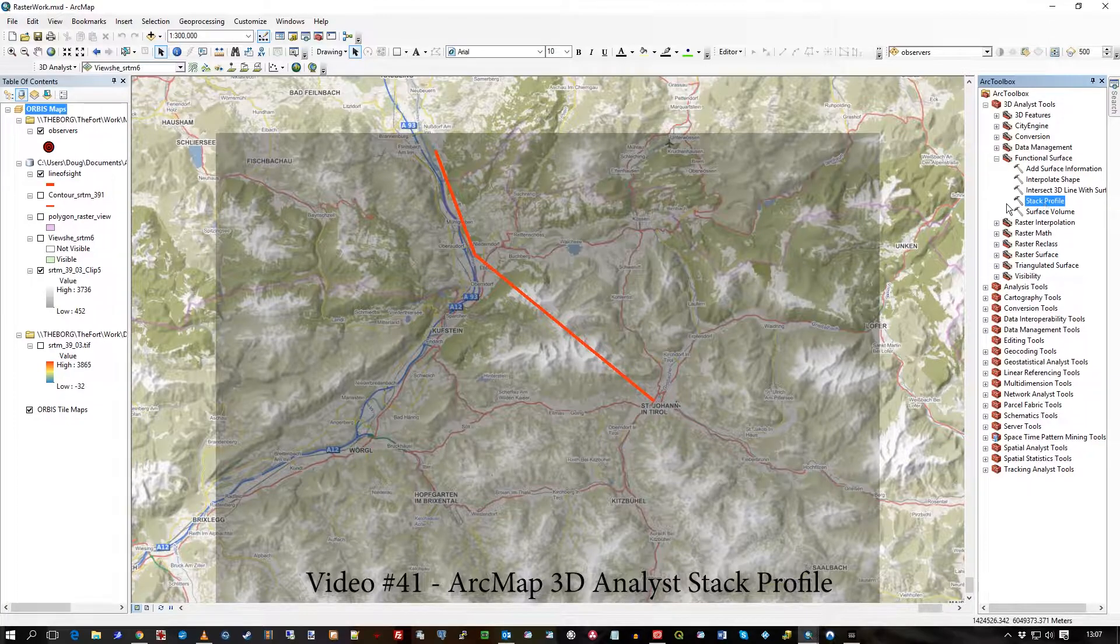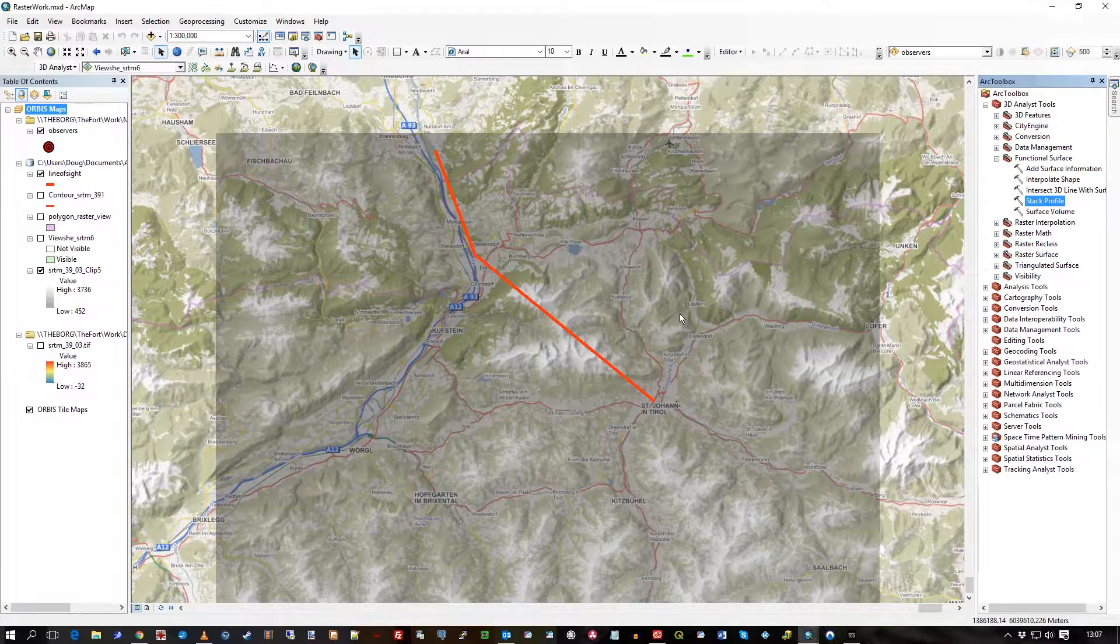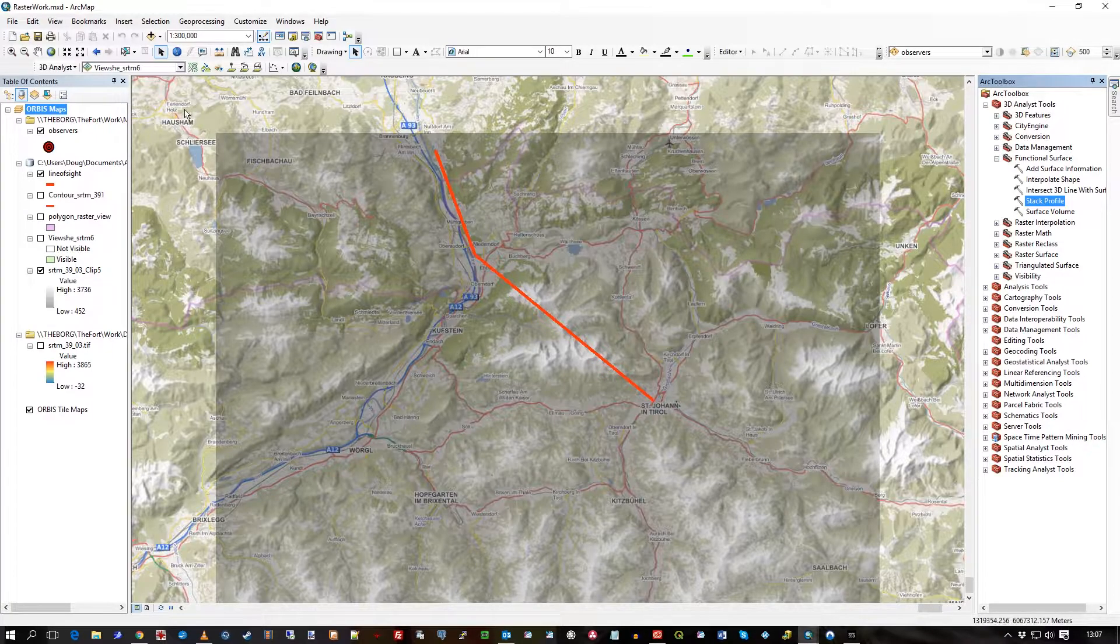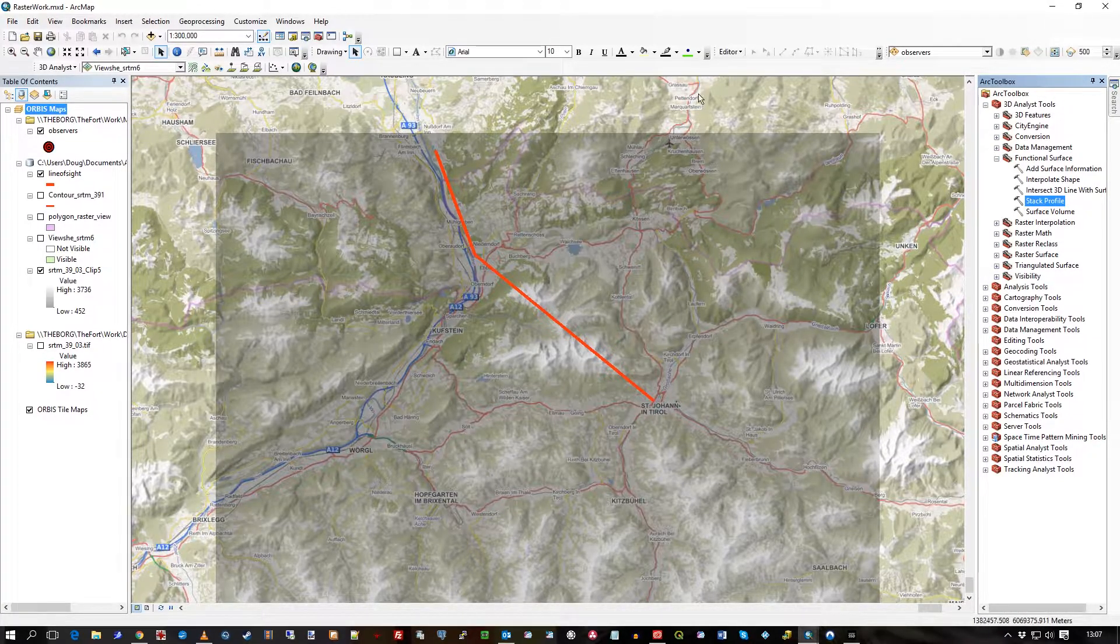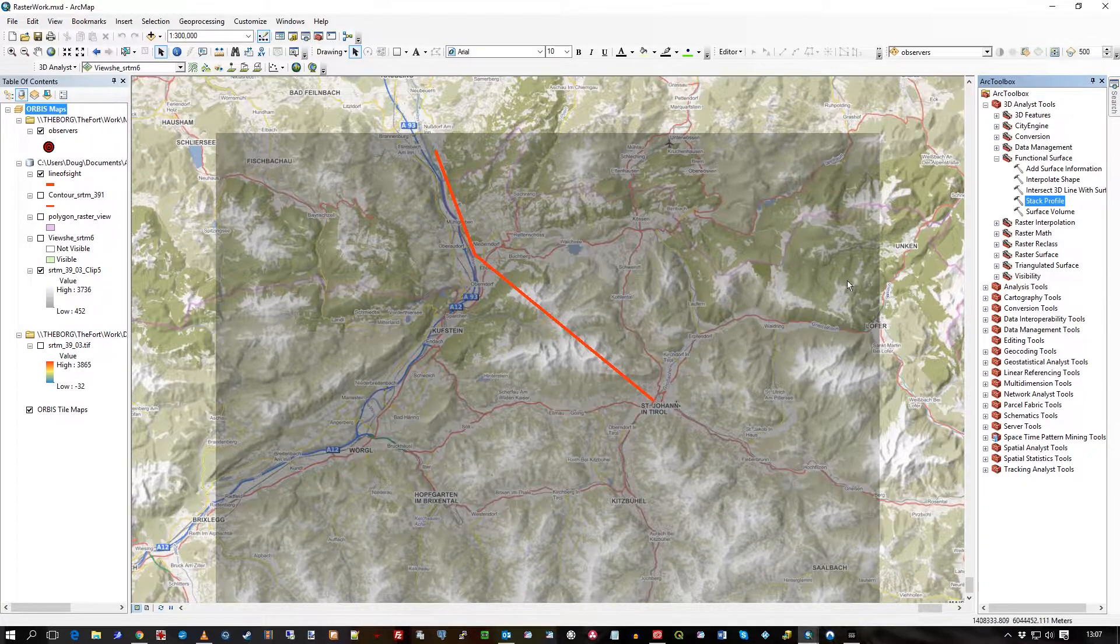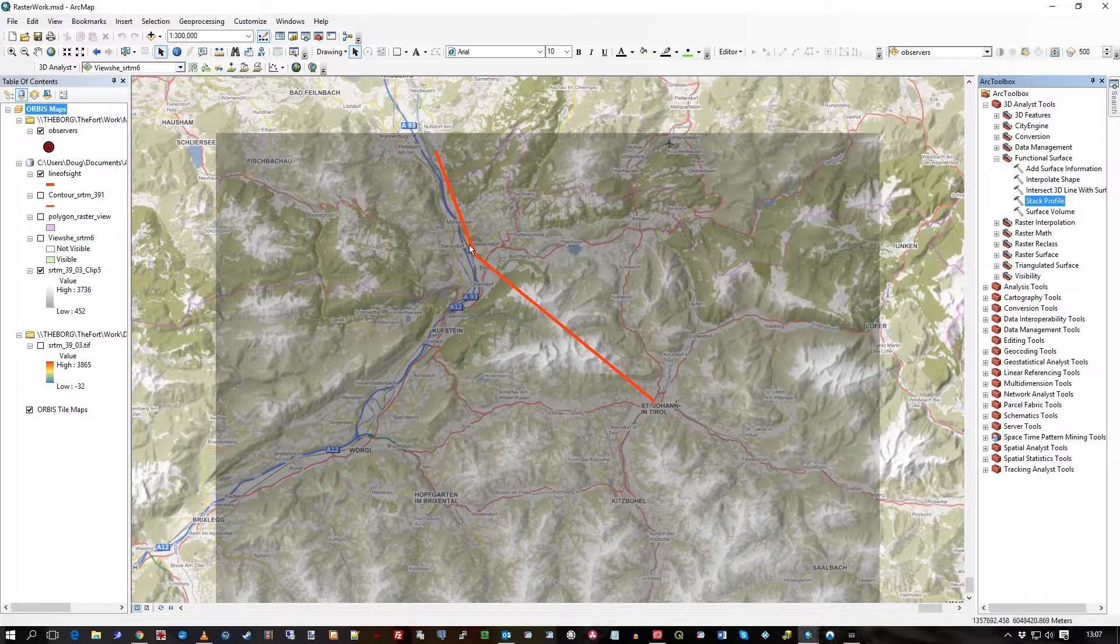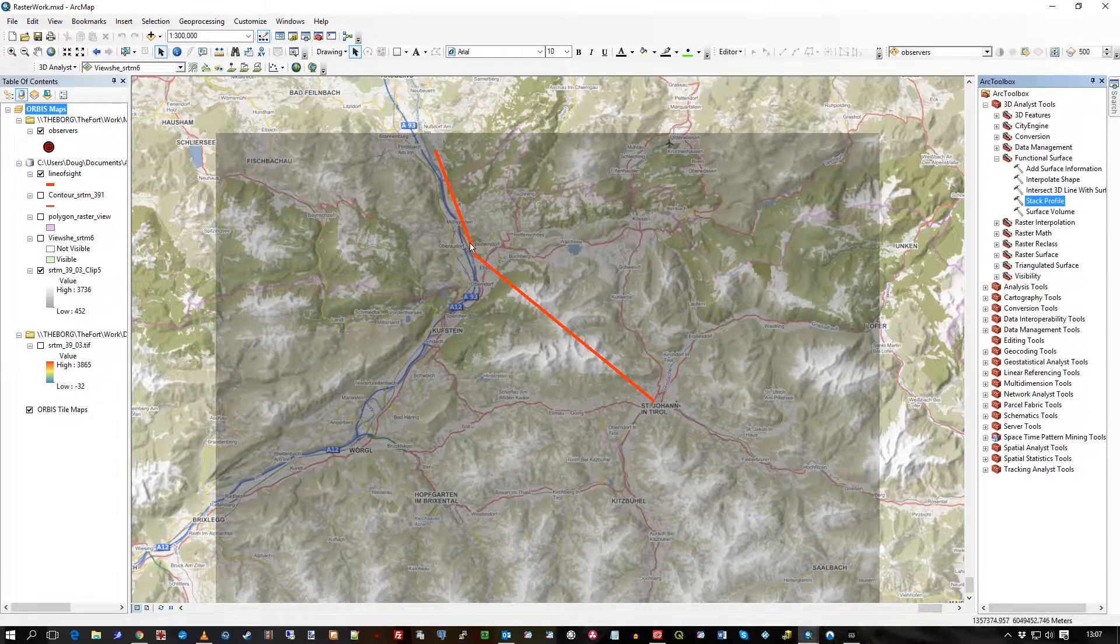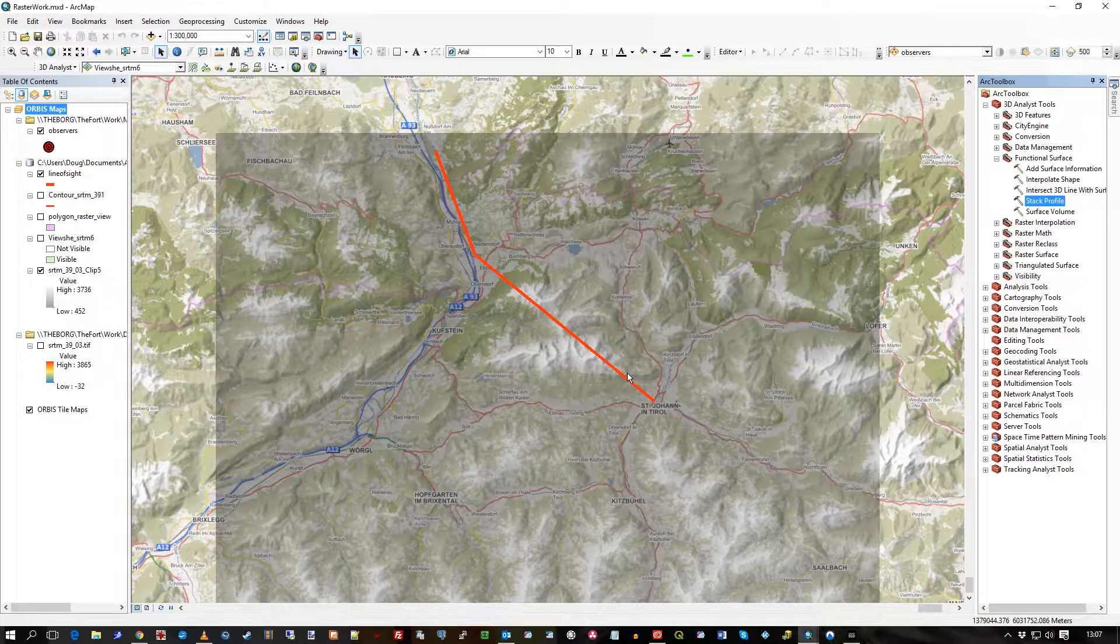The SRTM raster that you can see here, so in the background again as usual we have our Orbis raster map tile service. We're in Austria again and here's a line that I drew earlier, one I prepared earlier and have used for several other previous videos.